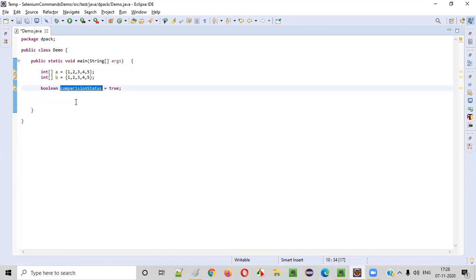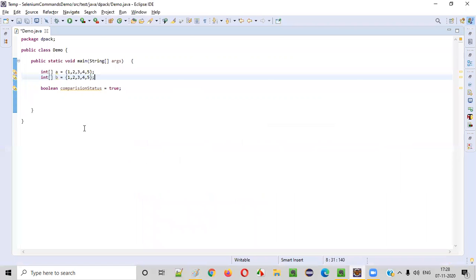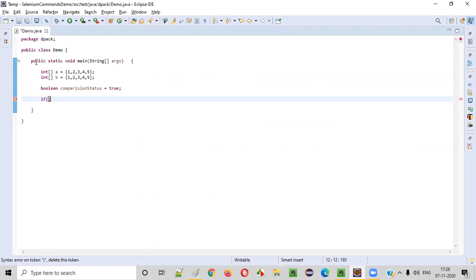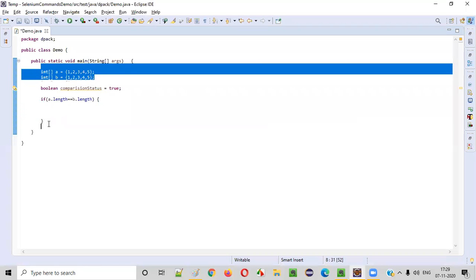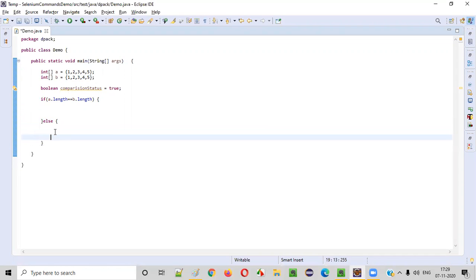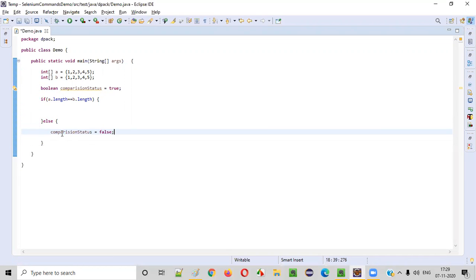After the logic, if the comparison status is still true, then they are equal; otherwise they are not equal. Now let's start writing the logic. The first logic satisfies the first rule — both arrays should have the same size. We write: if A dot length is equal to B dot length. There is a length predefined variable in array which gives you the size of the array. If the sizes are equal, the first rule is satisfied. Else, if the sizes are not equal, we change the comparison status to false.